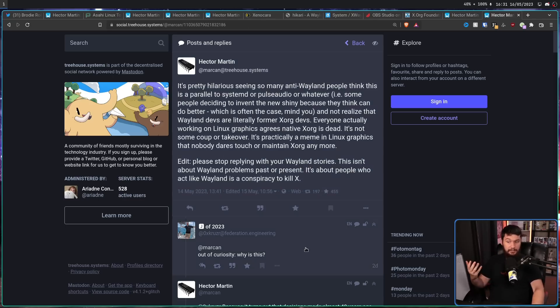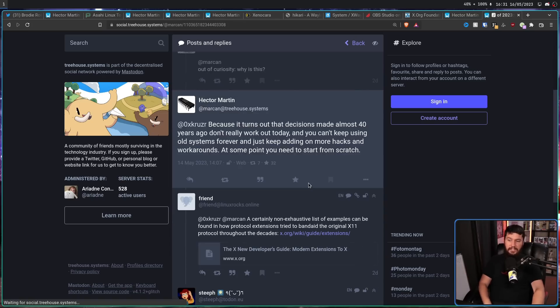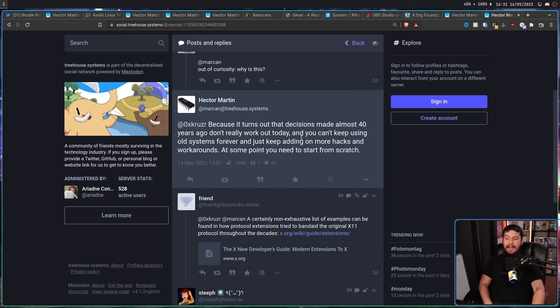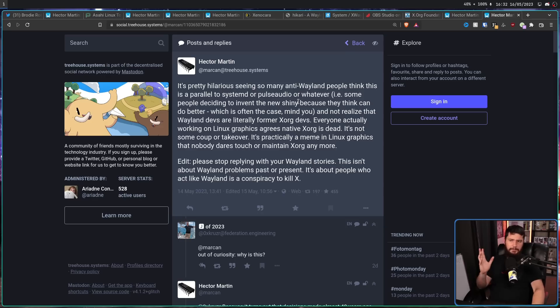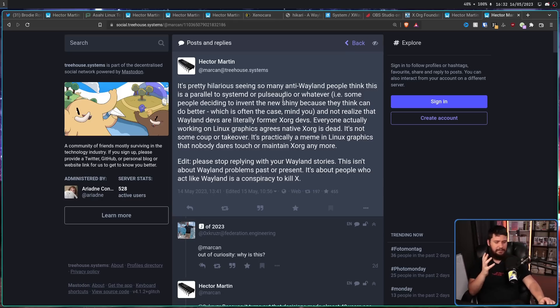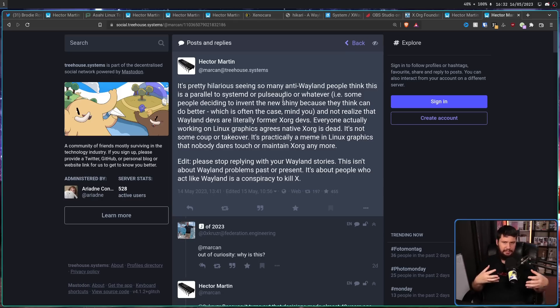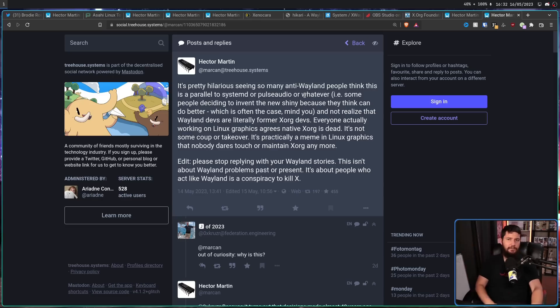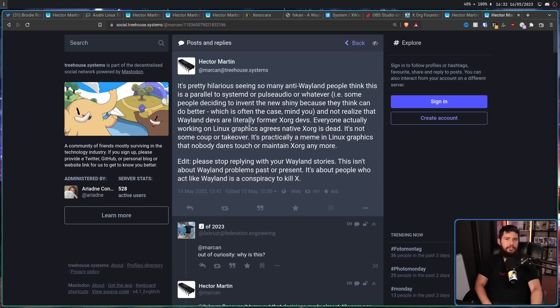And someone asked, why is this? Hector replies by saying, because it turns out decisions made almost 40 years ago don't really work out today. And you can't keep using old systems forever and keep adding on more hacks and workarounds. At some point, you need to start from scratch. The fun thing with Pulse Audio and Systemd is they happened so long ago, and they're so ingrained into what Linux is nowadays, it doesn't really matter what the origin is. Nobody really cares if Systemd was a coup to take over Linux, because it came along, it did things better, and now everyone uses it, and they're happy with it. So, it is what it is.